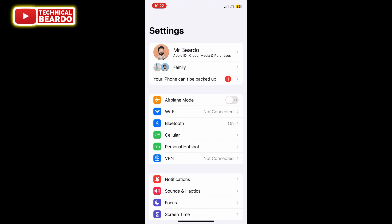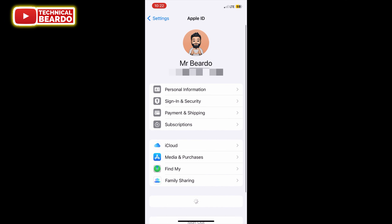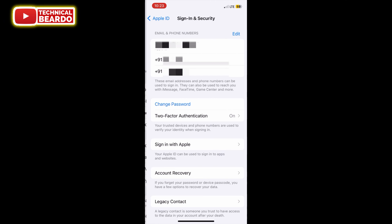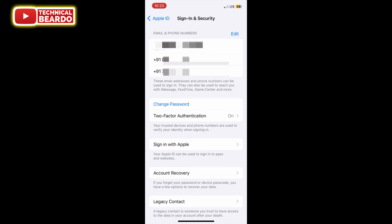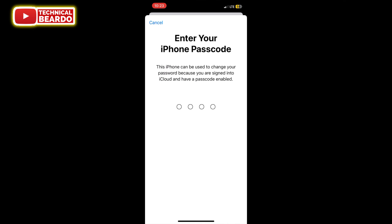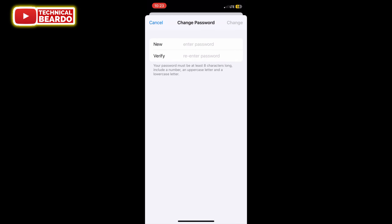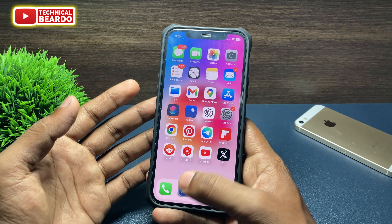Open the Settings application. In Settings, open your profile on top. There is an option called Sign In and Security — tap on that and open the option. At the bottom side, there is an option called Change Password. Tap on Change Password. Once you do that, it will ask for authentication — enter your passcode. Once you enter the passcode, you will have a screen to enter a new password. Enter the password and your Apple ID password will be changed or reset automatically by this method.